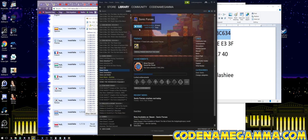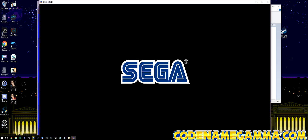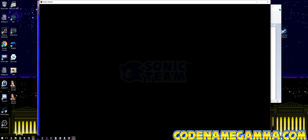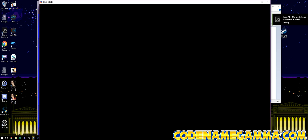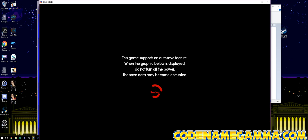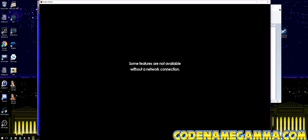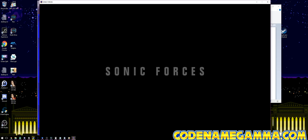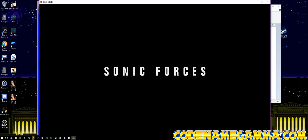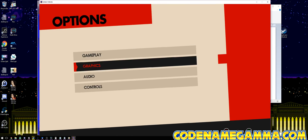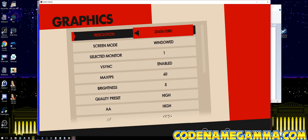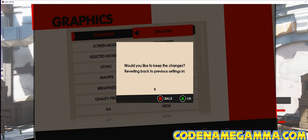At this point we can go ahead and start the game. Now you can see that we have the game running. It's still in 16x9 1080 mode, so we've got to go in there and change it. Just got to wait for all these logos. Options, Graphics — now we can change that to the proper resolution, and there we go.